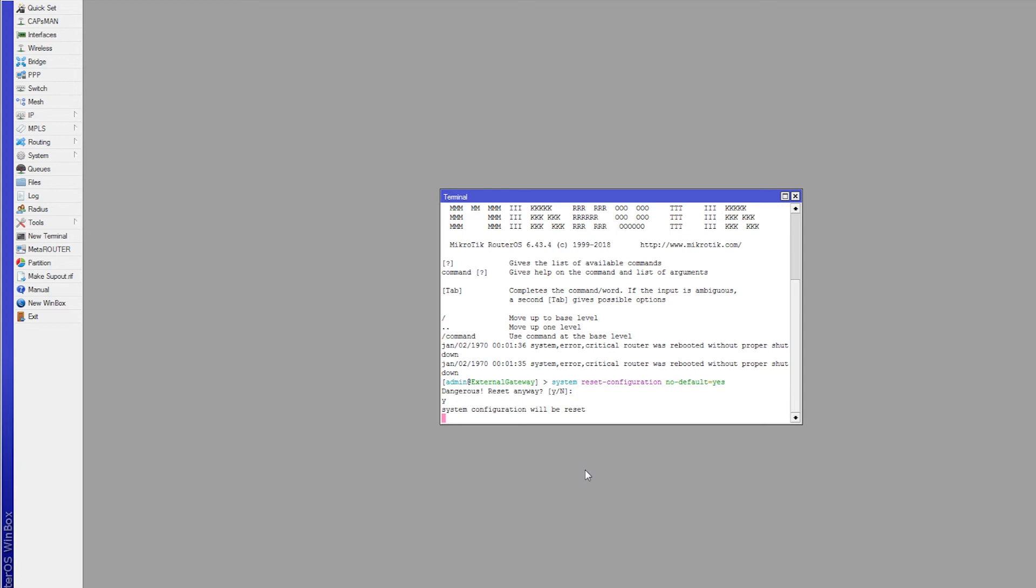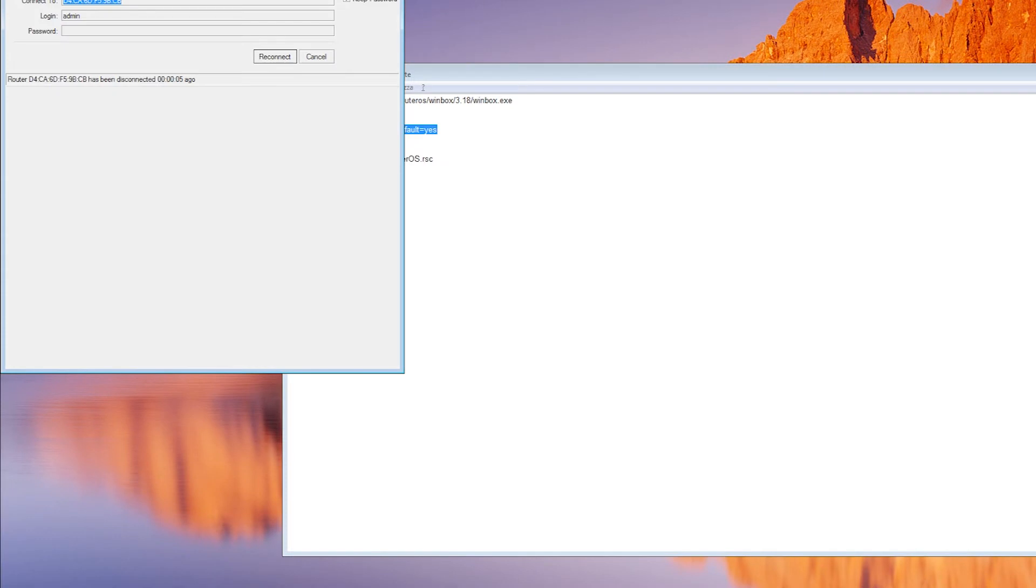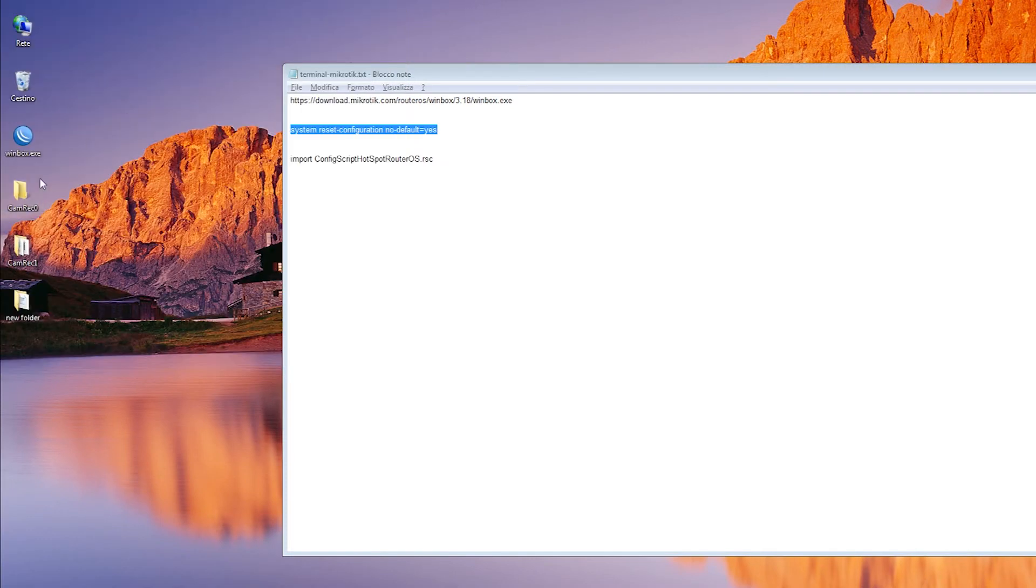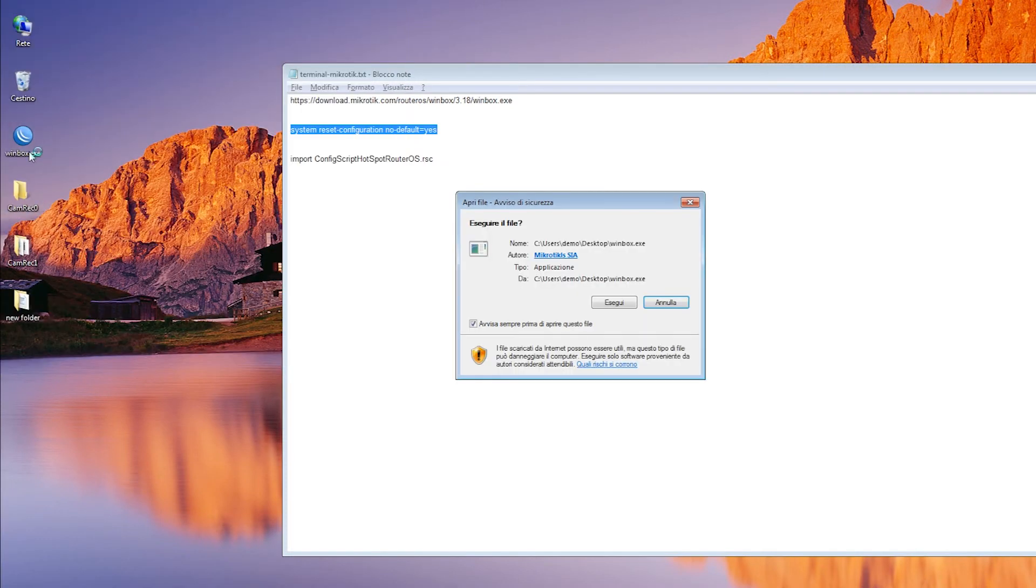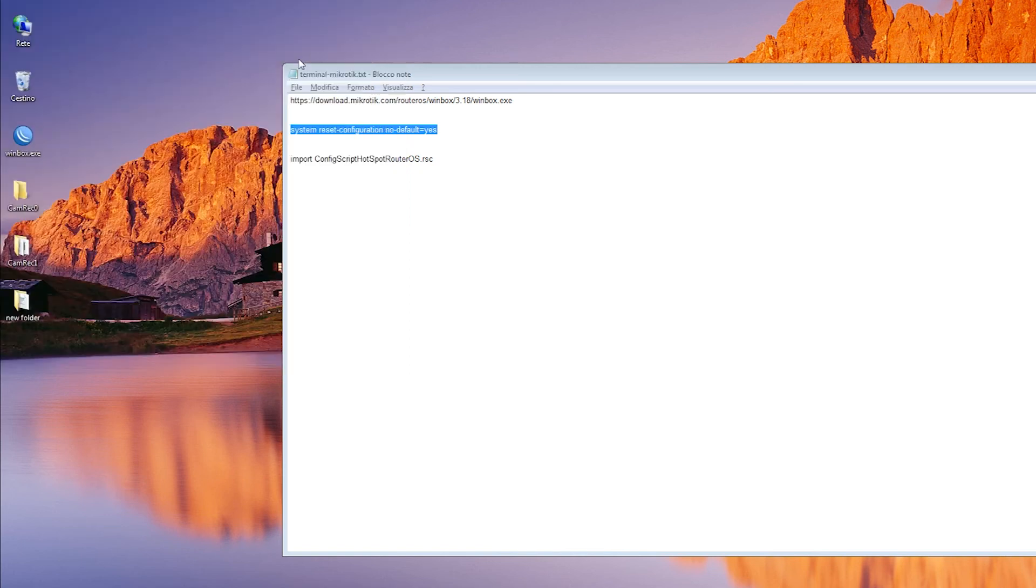I just heard a sound and now we should see that this window is closed. So now we are ready to go back to WinBox. We can close this, we go back to WinBox, we execute, we find once again our MikroTik, we can connect.